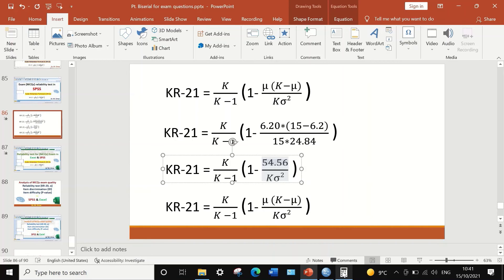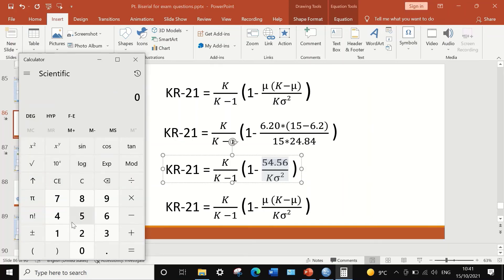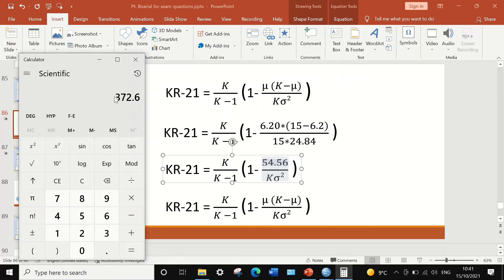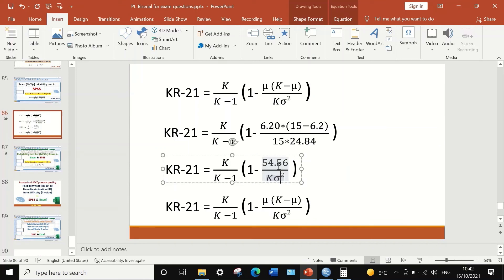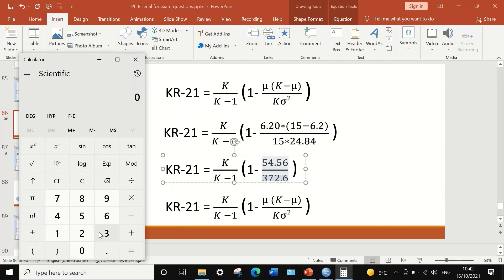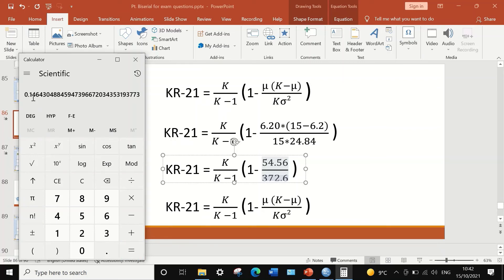Using a calculator, I'll first compute the numerator: 15 minus 6.2 equals 8.8, then multiply by 6.2, which gives 54.56. I copy this and place it in the upper part of the equation. For the denominator, I multiply 15 by 24.84, which equals 372.6. I copy and place that in the lower part. Then dividing 54.56 by 372.6 gives a value of 0.146.